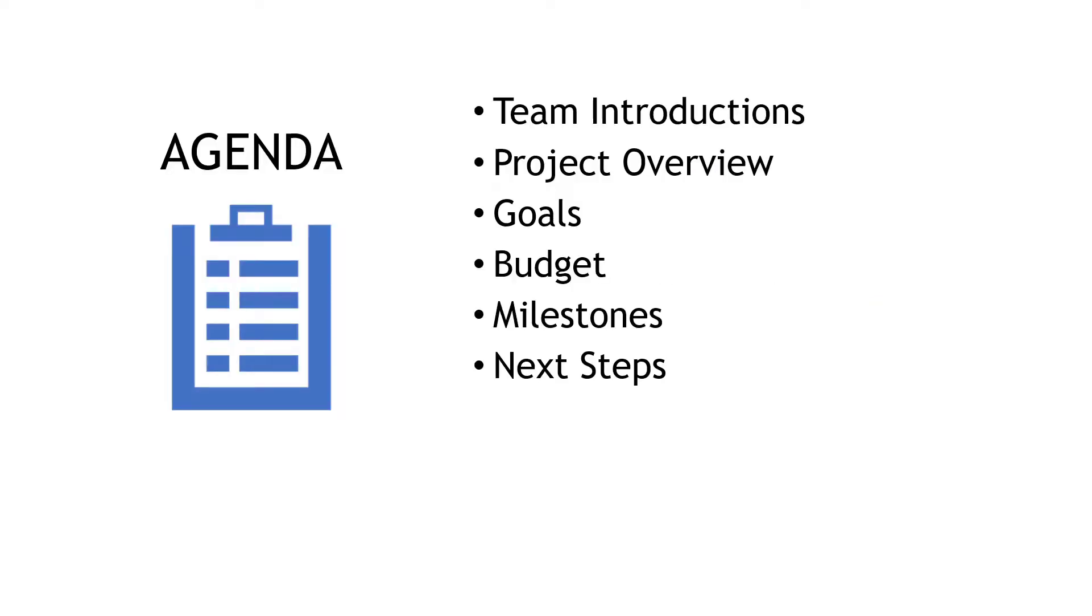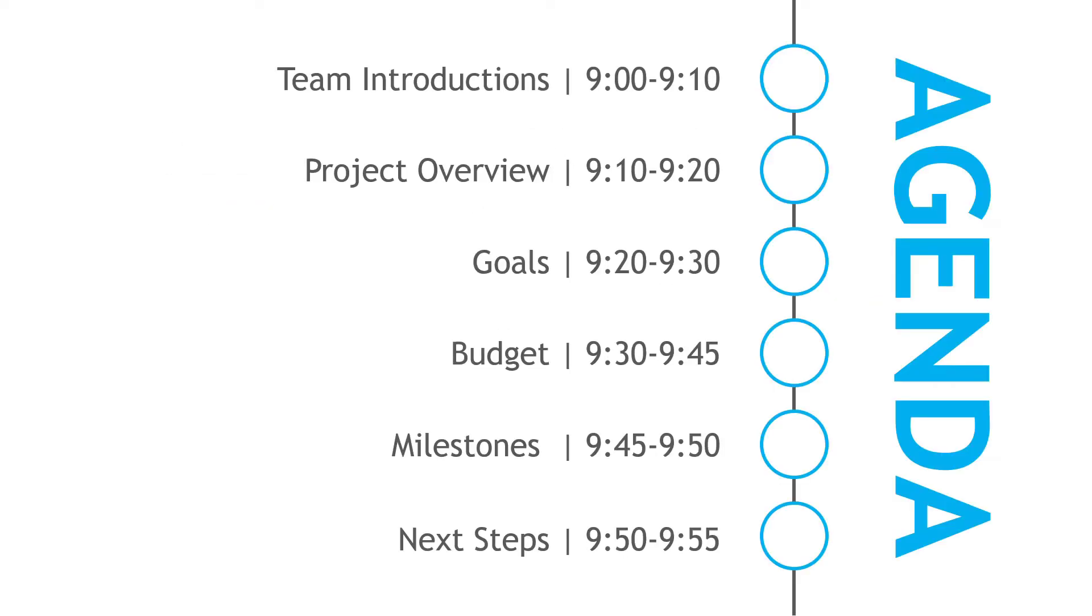We'll start with a simple agenda slide like this and turn it into something a little more interesting and impactful like this.